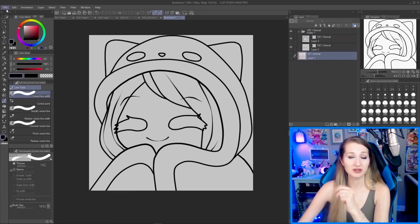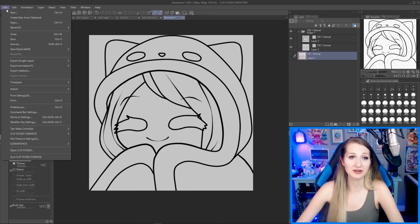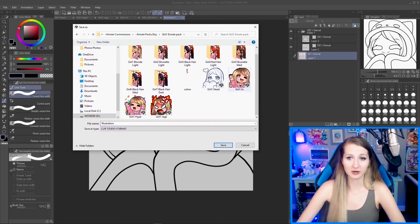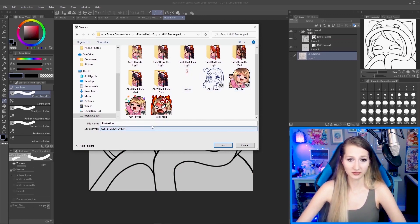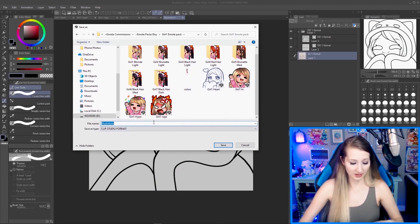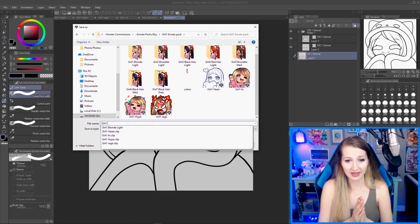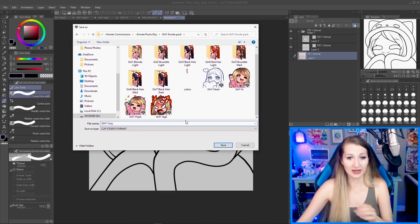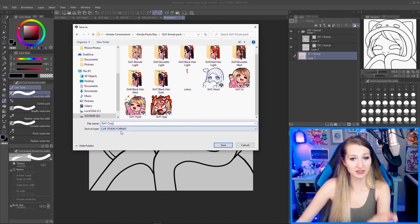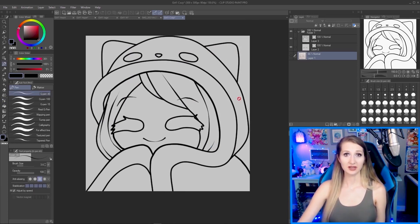A friendly reminder to save — I recommend saving almost right from the start. I'm going to save mine with my other emotes and call it 'girl one.' This is a cozy emote and it will save as a Clip Studio format. So our line work is done — that's arguably one of the hardest parts and we've done our job with that.